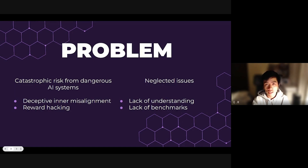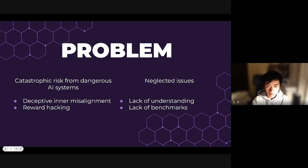Despite this huge risk, there is a lack of understanding in how these behaviours emerge, as well as comprehensive and high quality datasets specifically designed for measuring dangerous large language model behaviours, rendering this issue highly neglected. By addressing issues related to deceptive inner misalignment and reward hacking, we hope to lay the foundation for preventing potentially catastrophic risks from AI.